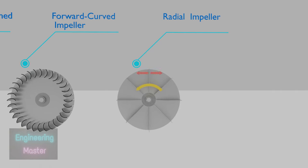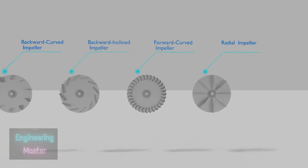Radial blade impellers. Its blades are neither curved nor inclined to any direction of impeller rotation. It's used for high pressure and contaminant air applications. It's the least efficient amongst the four impellers mentioned here.